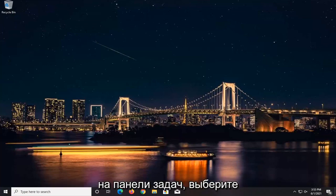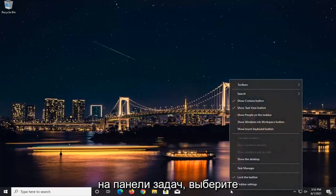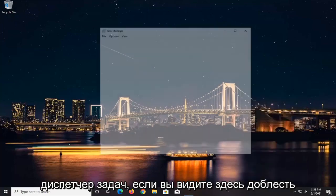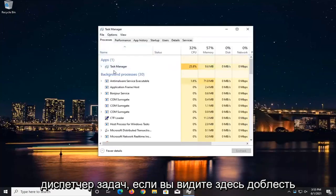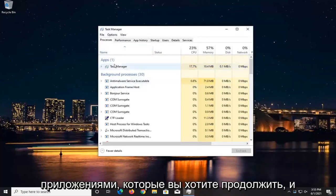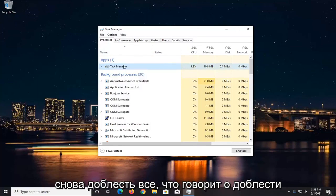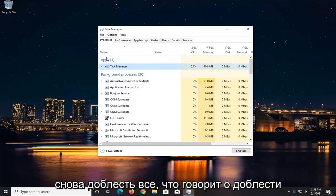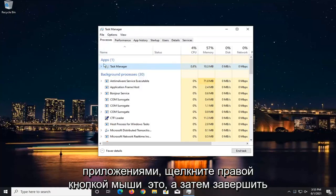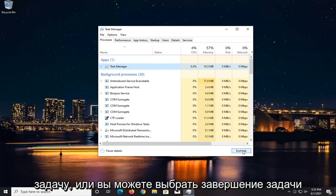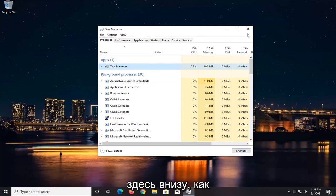We're going to start by right-clicking on the taskbar and selecting Task Manager. If you see Valorant underneath Apps, go ahead and right-click on it and select End Task. Anything that says Valorant underneath Apps, right-click on it and end the task, or you can select End Task down at the bottom.